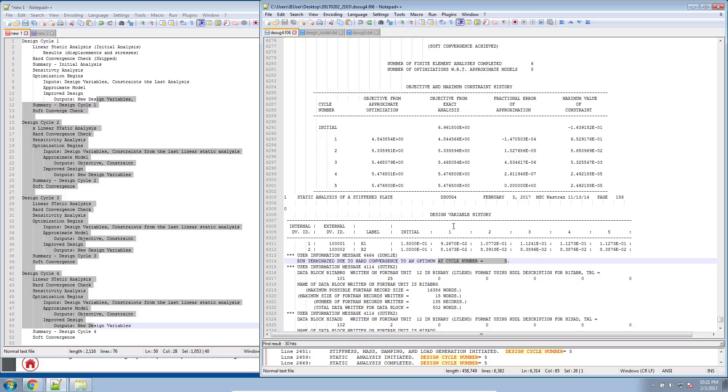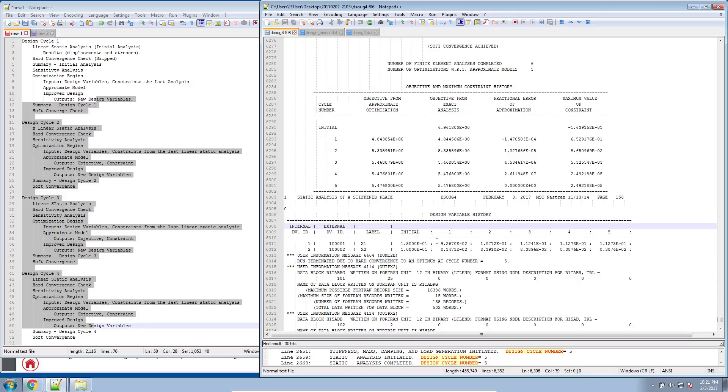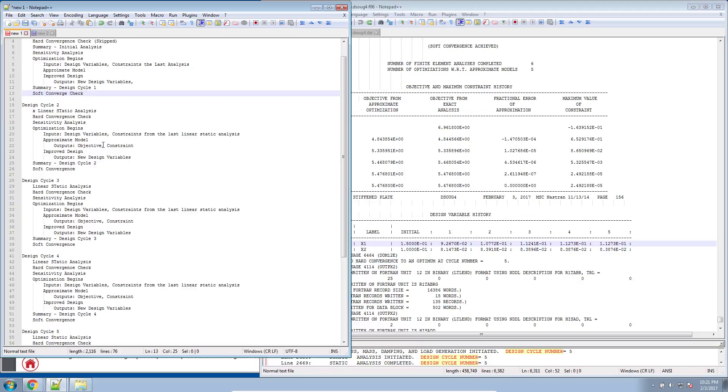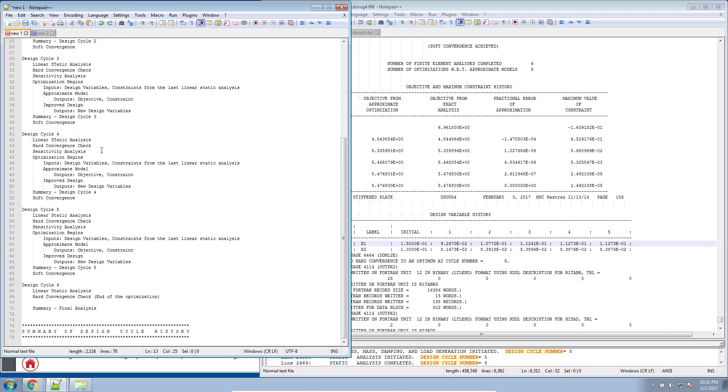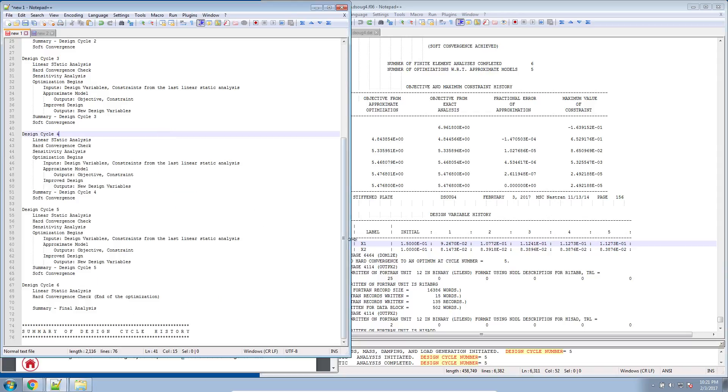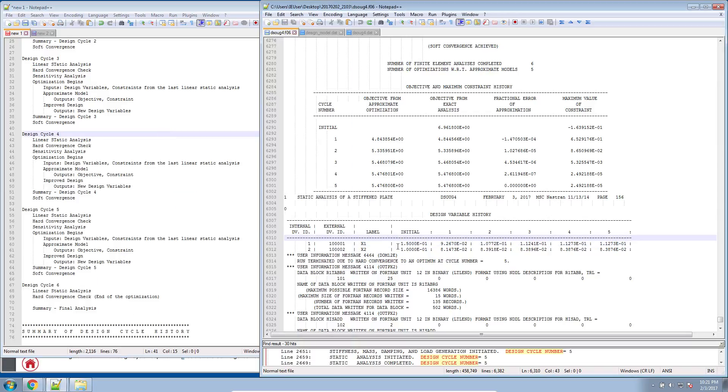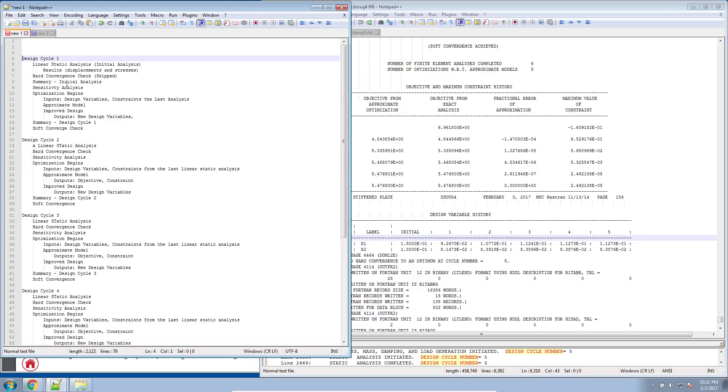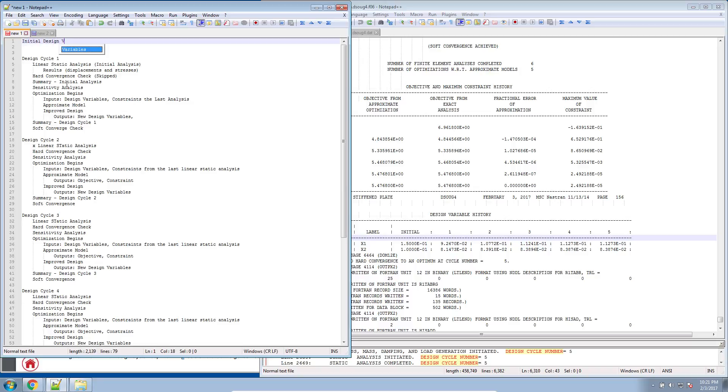And then it states what design cycle it found the optimum. Now here we get a table regarding the design variable history. Let's go ahead and discuss what this actually means. Here if we look at the first summary or the summary on the left where we went cycle by cycle reviewing what was going on, we also use this diagram to explain. These initial design variables were the initial design variables we started off with.